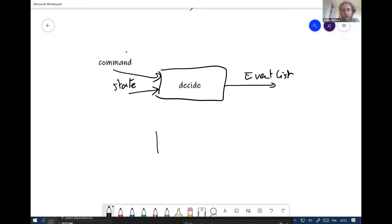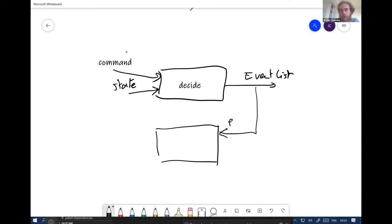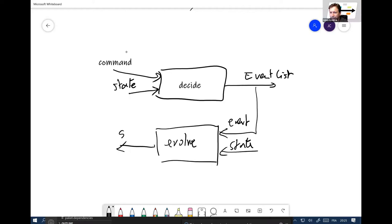Then the thing we usually do is: to get a state, we take events and we have an evolve function. We take one event, take a state, and return a new state. This is also a pure function — it takes an event and a state and returns a new state, not modifying the old one but just returning a new one. It's important for the rest of development that it will not mutate the state.